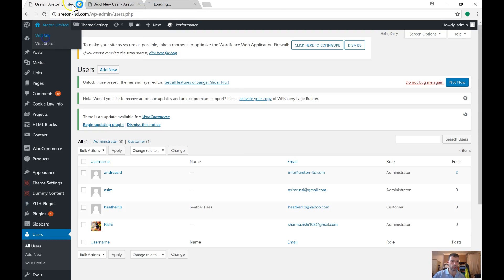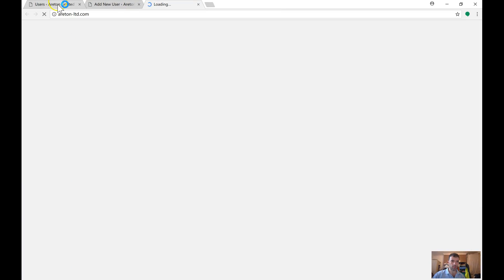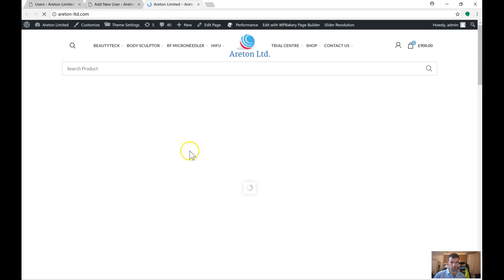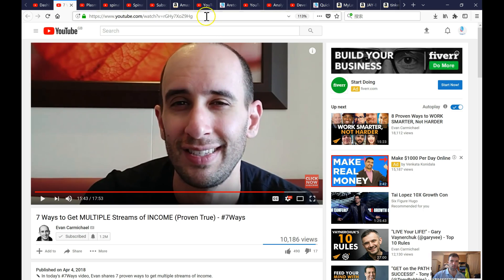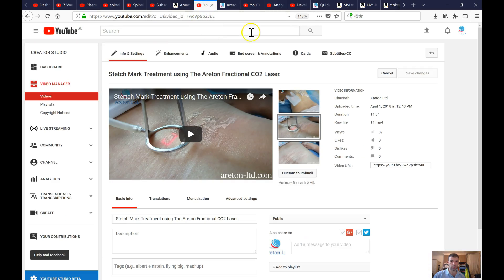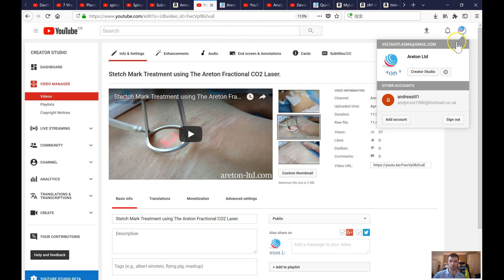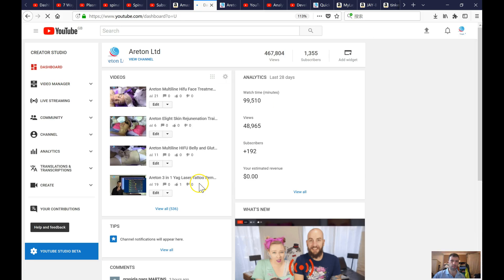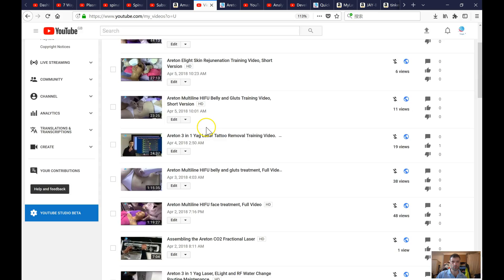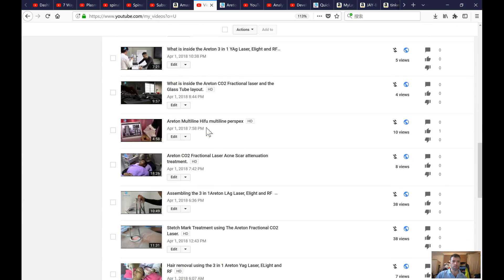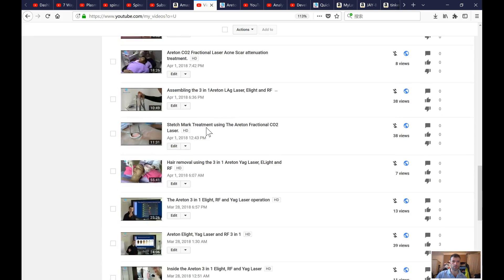We are here on the Araton website and we are going to do a few things. We have got all these new videos here. If you go and look at our channel, there are plenty of new videos which you have actually edited, so you have got to put them in the right location on the website.